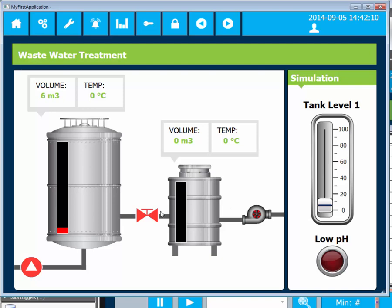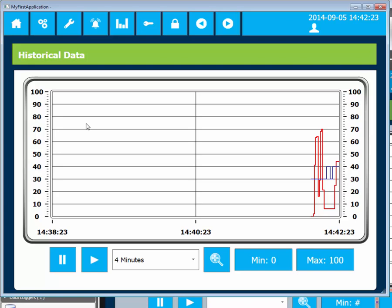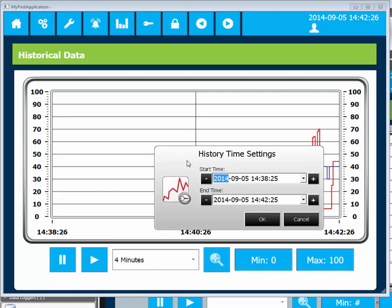The valve is opened and closed. This is also logged by the data logger. When jumping to the trend viewer screen, we can see that the tank level and valve's historical values are plotted.